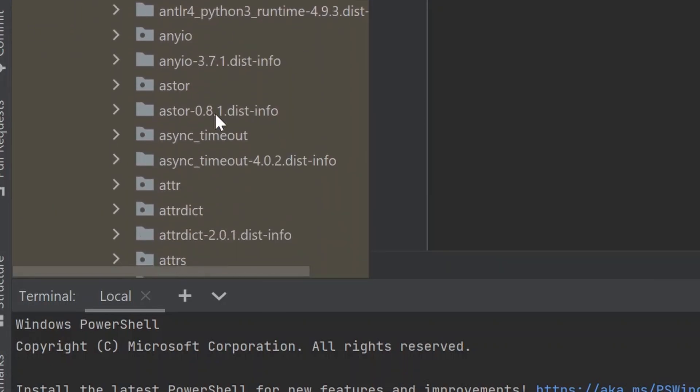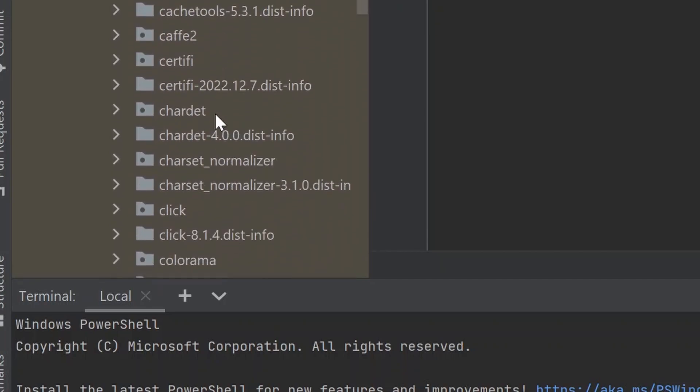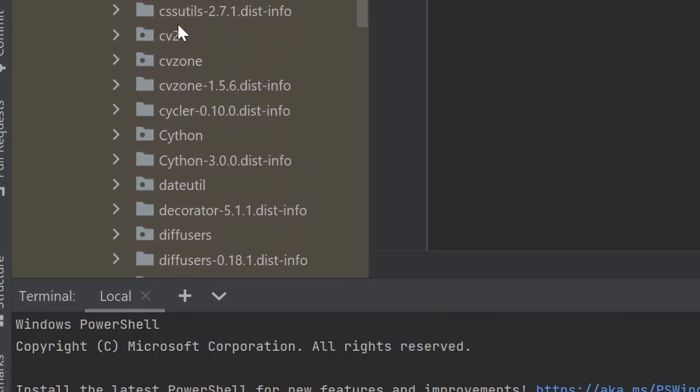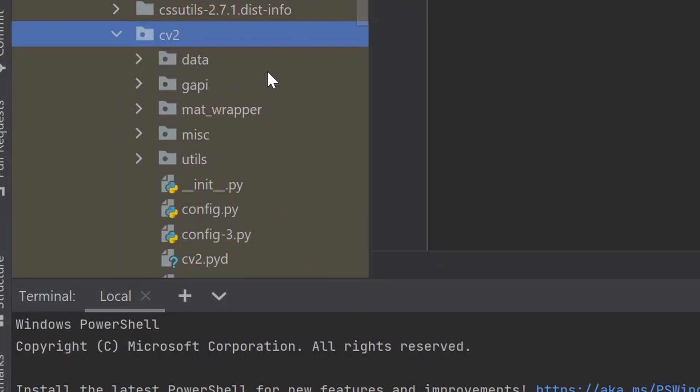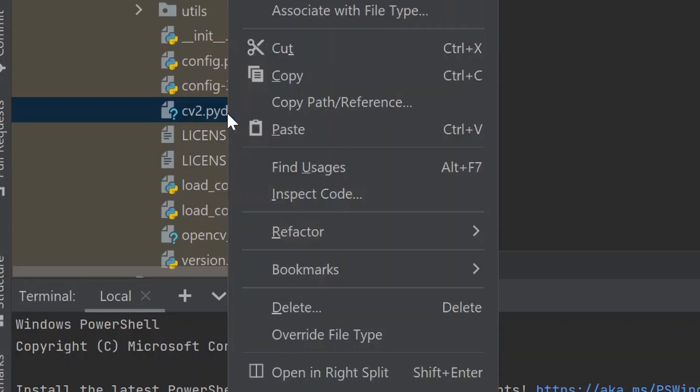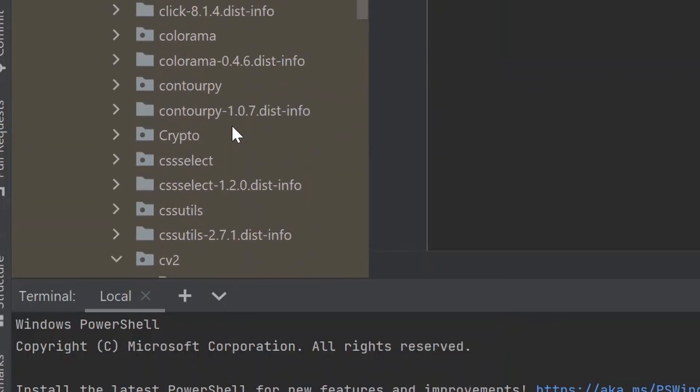You will get the cv2 directory here. Inside the cv2 directory, we just need to copy one file, the cv2.pid file. Just right click here, copy this file.